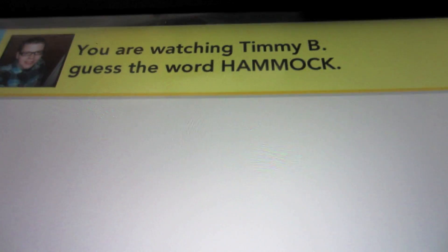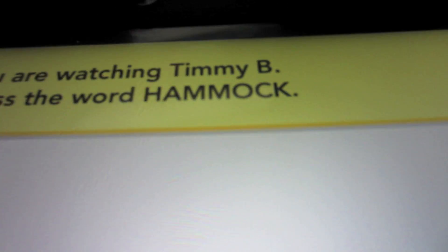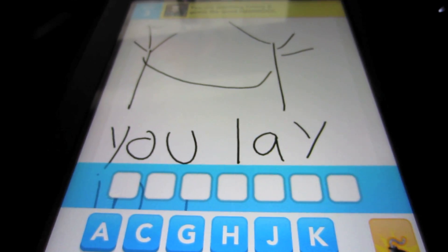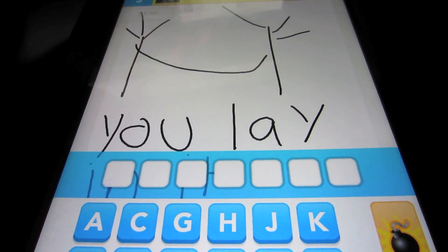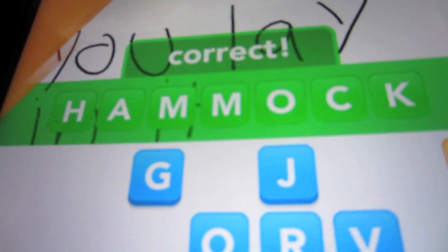The word that I was going for was 'hammock.' I was playing with Timothy via Facebook or email — it's a social network based game. He was trying to guess 'hammock,' I drew it, and you can watch it play back in real time. You draw on the screen what the word is, trying to have the other person guess it. He guessed correctly — the word was 'hammock.'